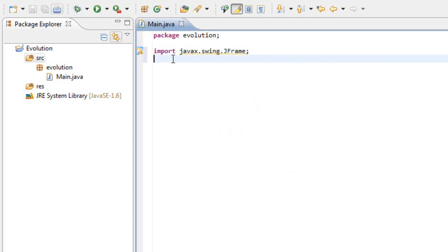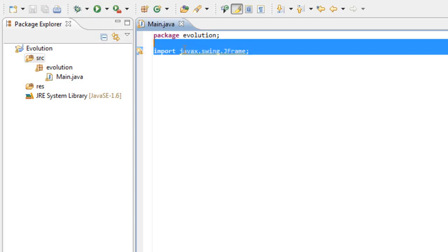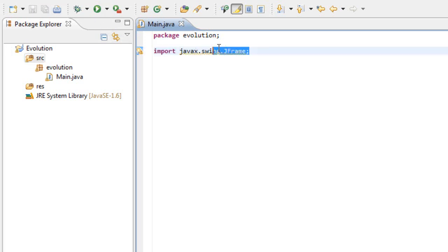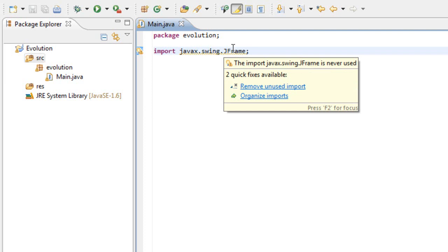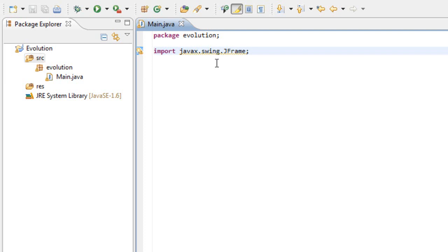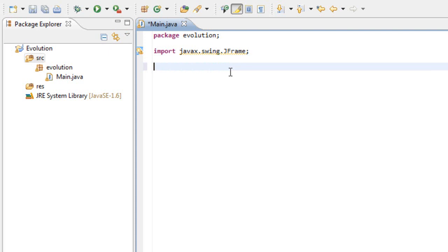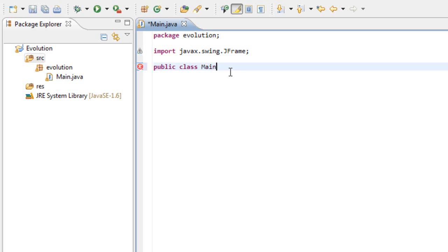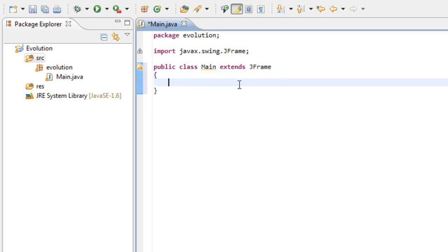This will import the JFrame. What the JFrame is, is like a container where our game will be inside. It's like the window, the little window that you will get. After that, we need to write public class main. We need to extend this to the JFrame. Open and close your brackets.